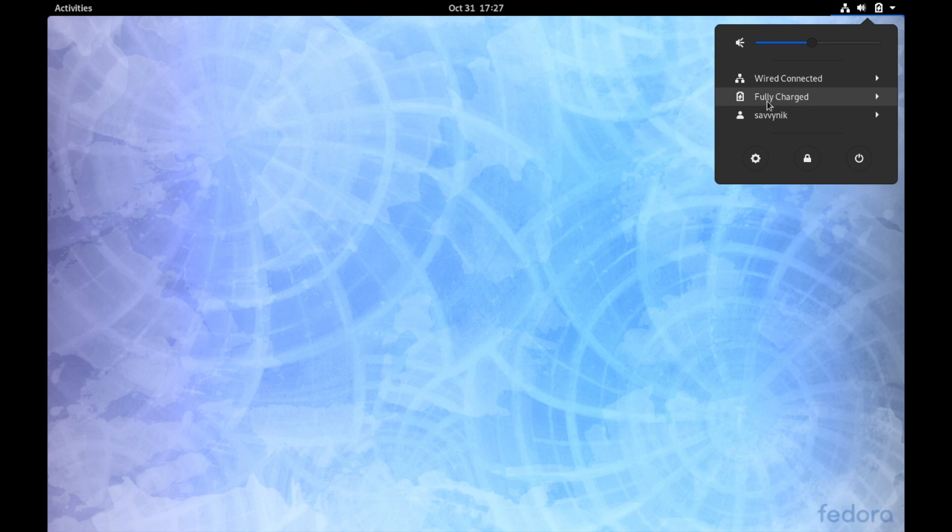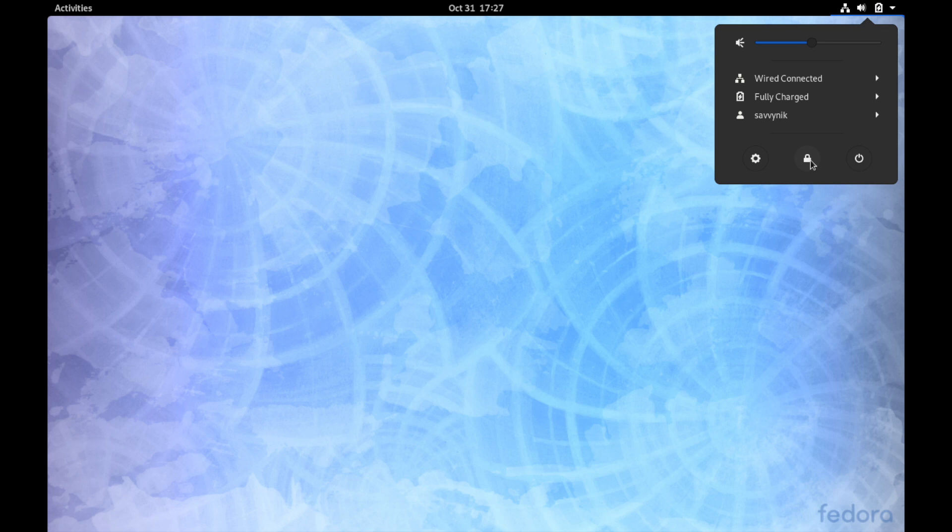Shows that the laptop is currently fully charged and what user's logged in, savvy nick. A few other things at the bottom: the settings, as well as logging out of the screen or locking it out, and then of course if you want to shut down the computer as well as restart it, you can select the power option here on the far right.